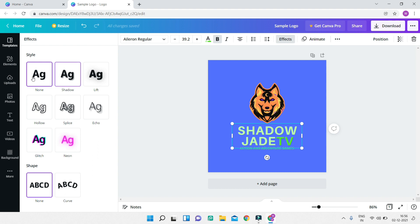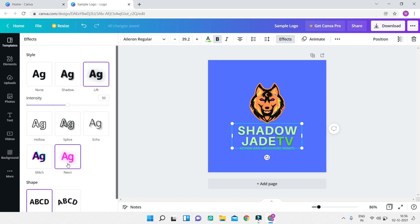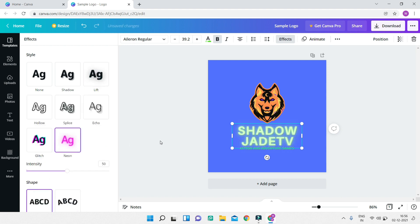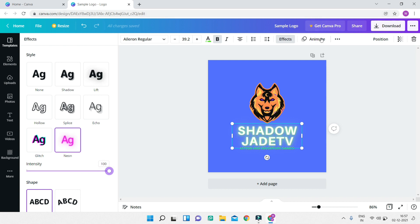I'll go to 'Effects,' where you have different text effects. You can add a shadow, which creates a transparent shadow behind the main text. I'll apply the neon effect, which makes the text glow. Each effect has its own properties — for example, the neon effect has an 'intensity' property you can increase or decrease. You can also animate the text, which is useful when creating GIFs or videos.